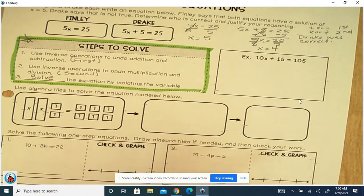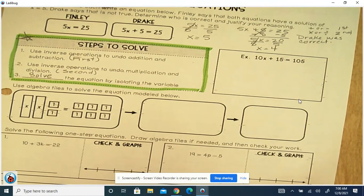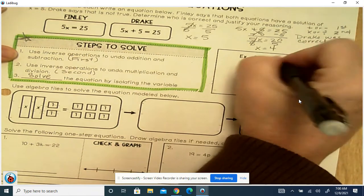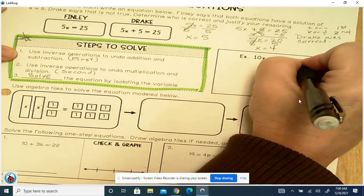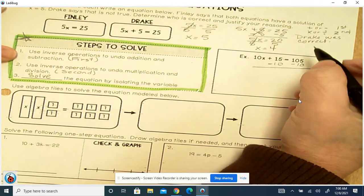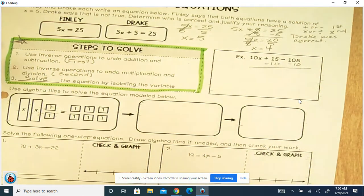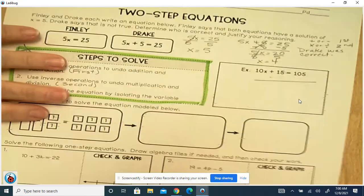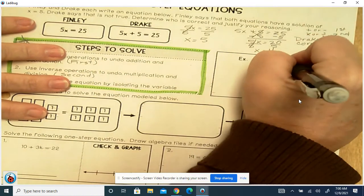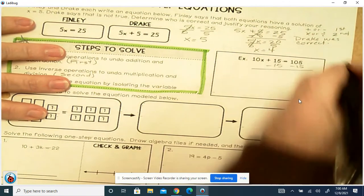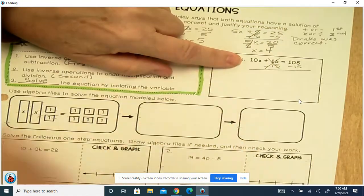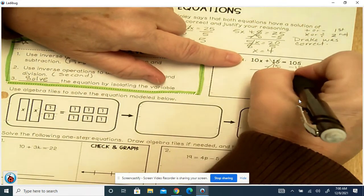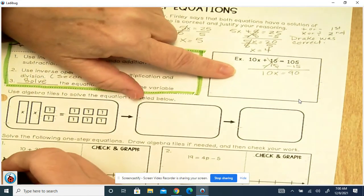So let's look at this example: 10x plus 15 equals 105. It says do the opposite of add or subtract first. So we're adding 15, which means we're going to subtract 15 — that should be 15 and not 10, so change that. So it's minus 15. These cancel out, and we're left with 10x on this side equals 105 minus 15, which is 90.